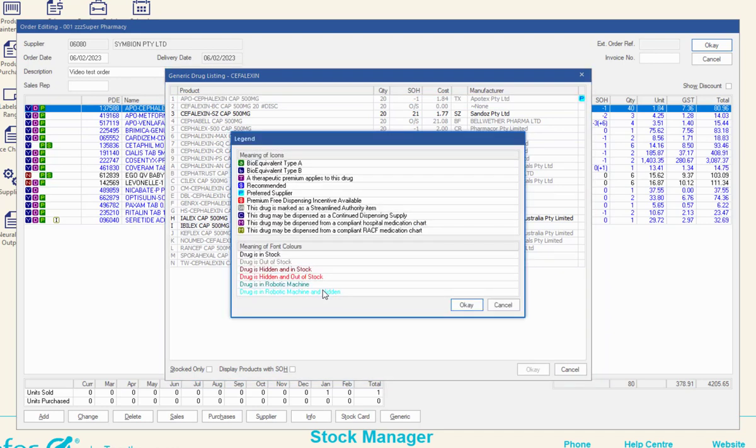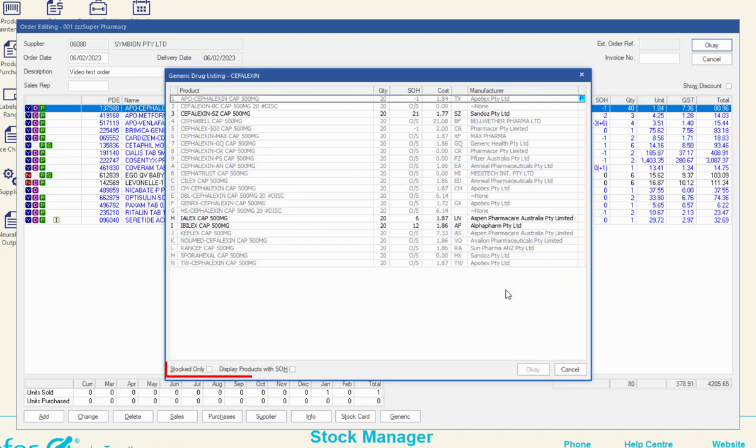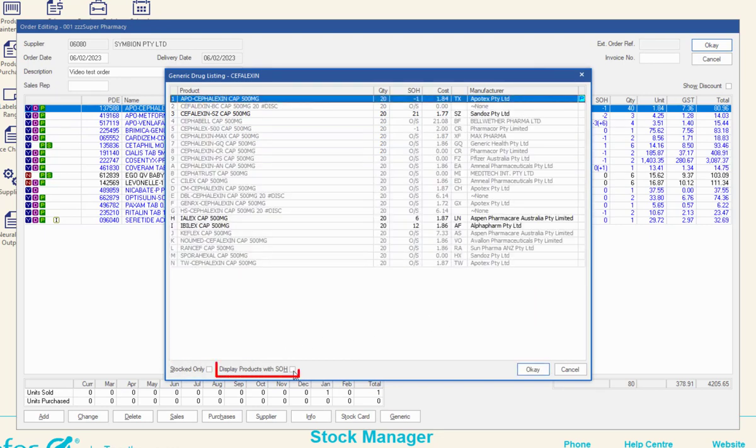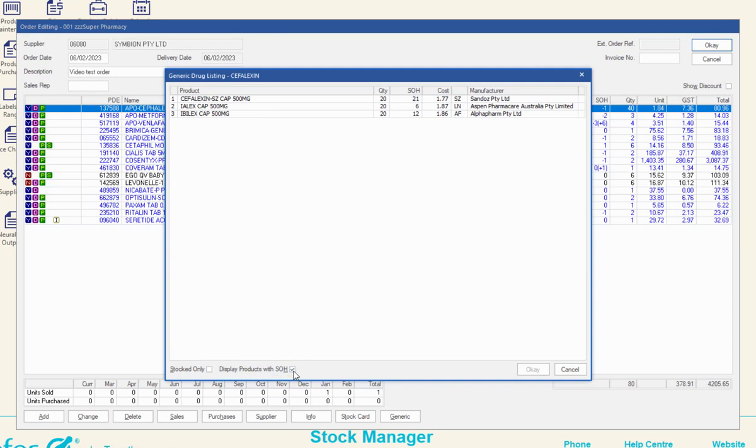Right-click anywhere on the screen to view the legend. Use the checkboxes to filter to stocked-only products or products with a positive stock on hand.